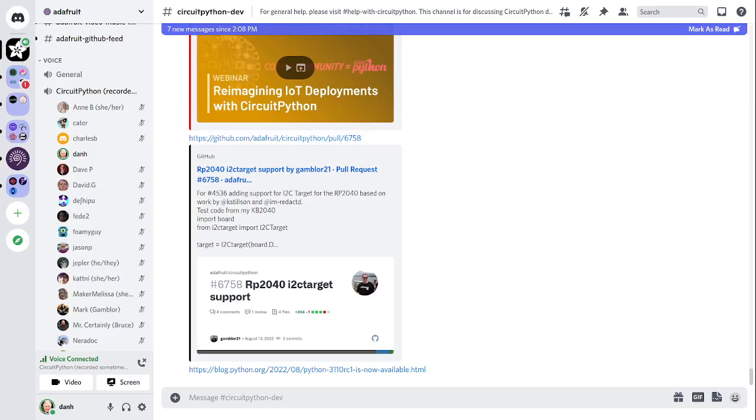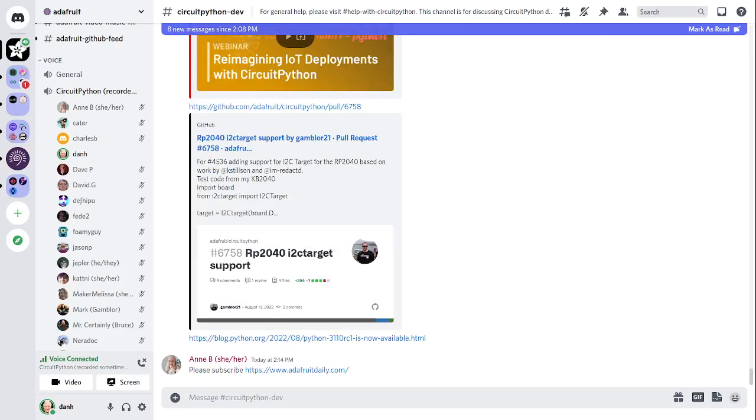So where did all this news come from? It came from the CircuitPython weekly newsletter, which is emailed every Tuesday. The newsletter highlights the latest Python or hardware-related news from around the web. We'd love to have your contributions. You can contribute by emailing cpnews at adafruit.com, tag a tweet on Twitter with hashtag circuitpython, or submit a pull request to the newsletter. The more the merrier.